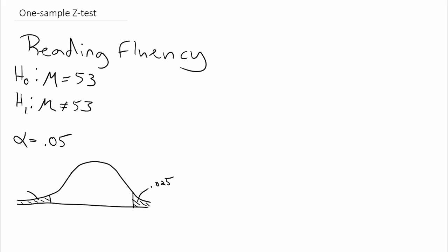If we use a table like in the back of a statistics book, we know that the critical value is going to be 1.96 on the upper end and of course negative 1.96 on the lower end. So if our value of the Z test statistic is greater than 1.96 or less than negative 1.96, we're going to reject the null hypothesis.